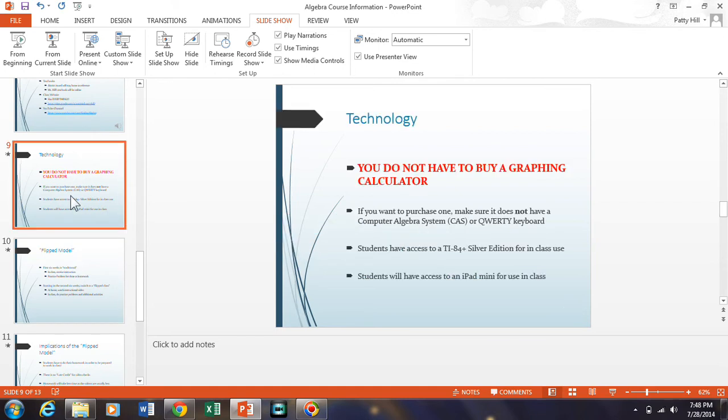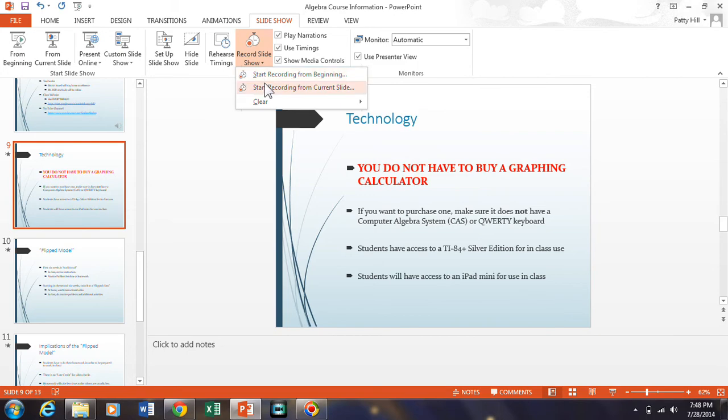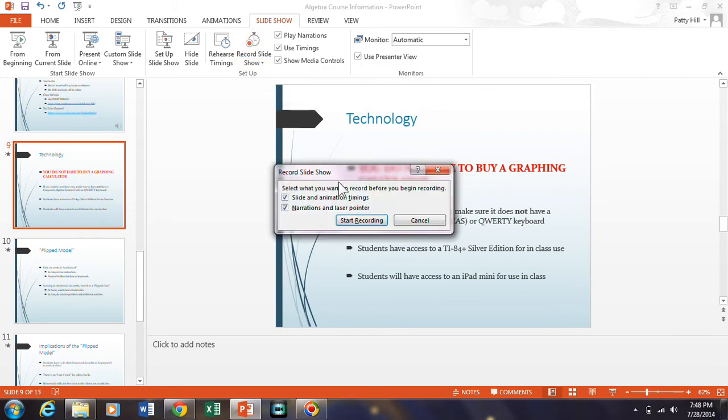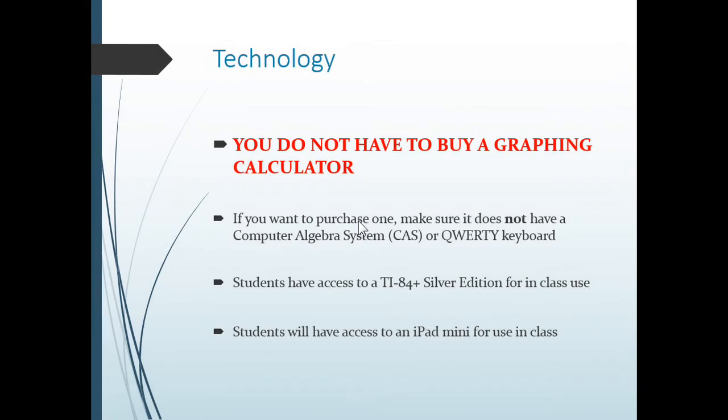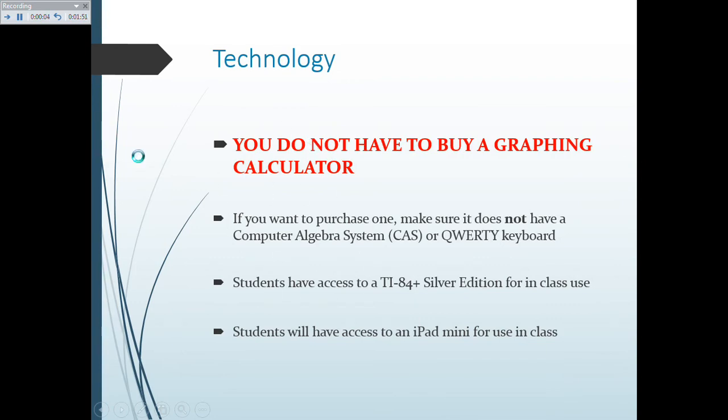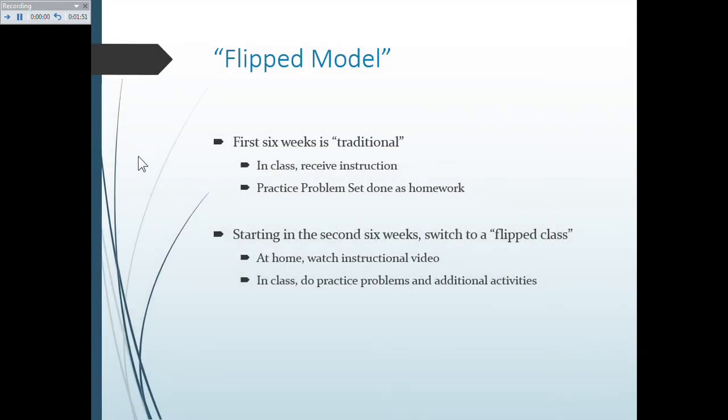So what I can do is I can choose this slide and then start recording from current slide and choose the same things and start recording.